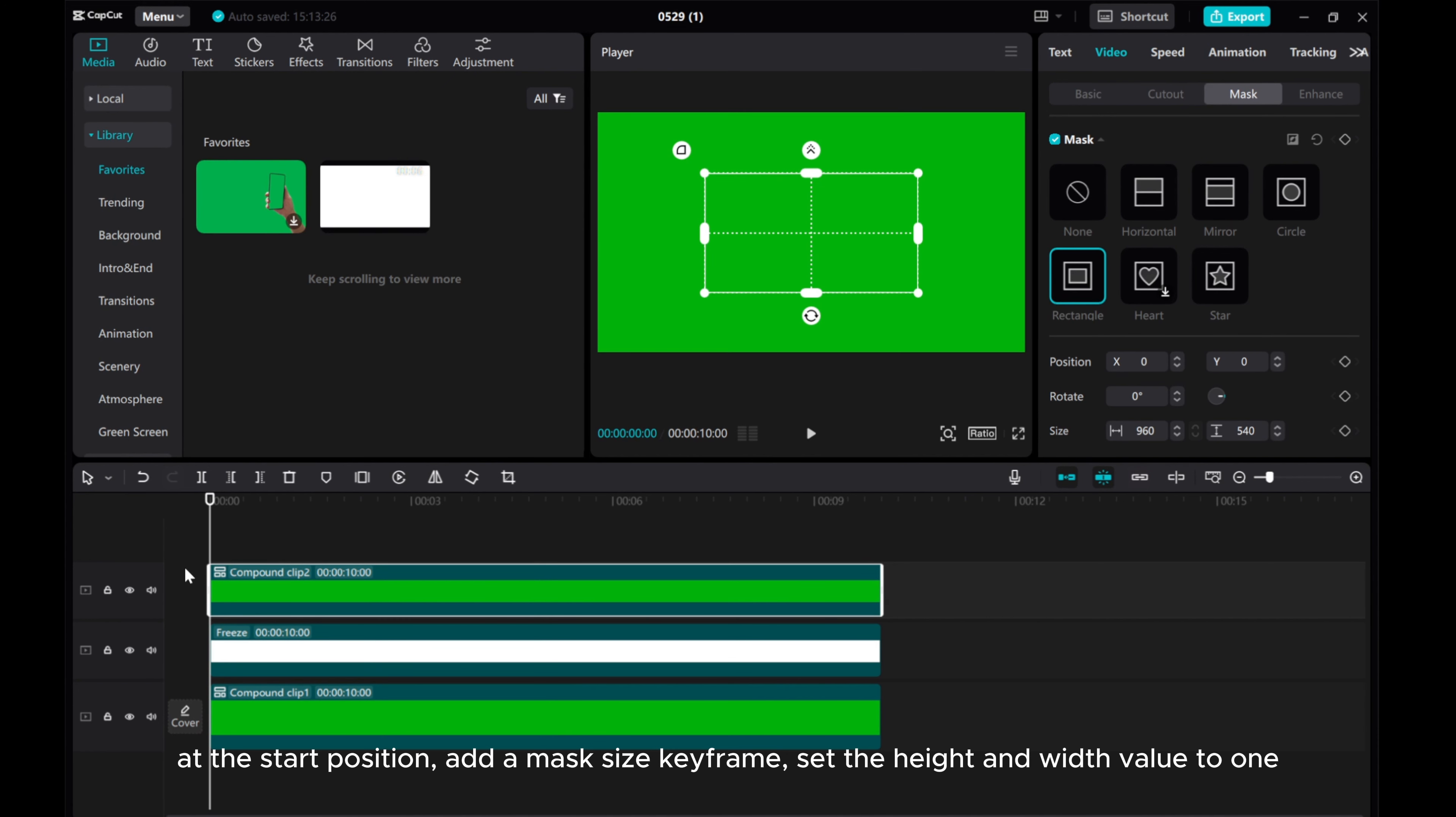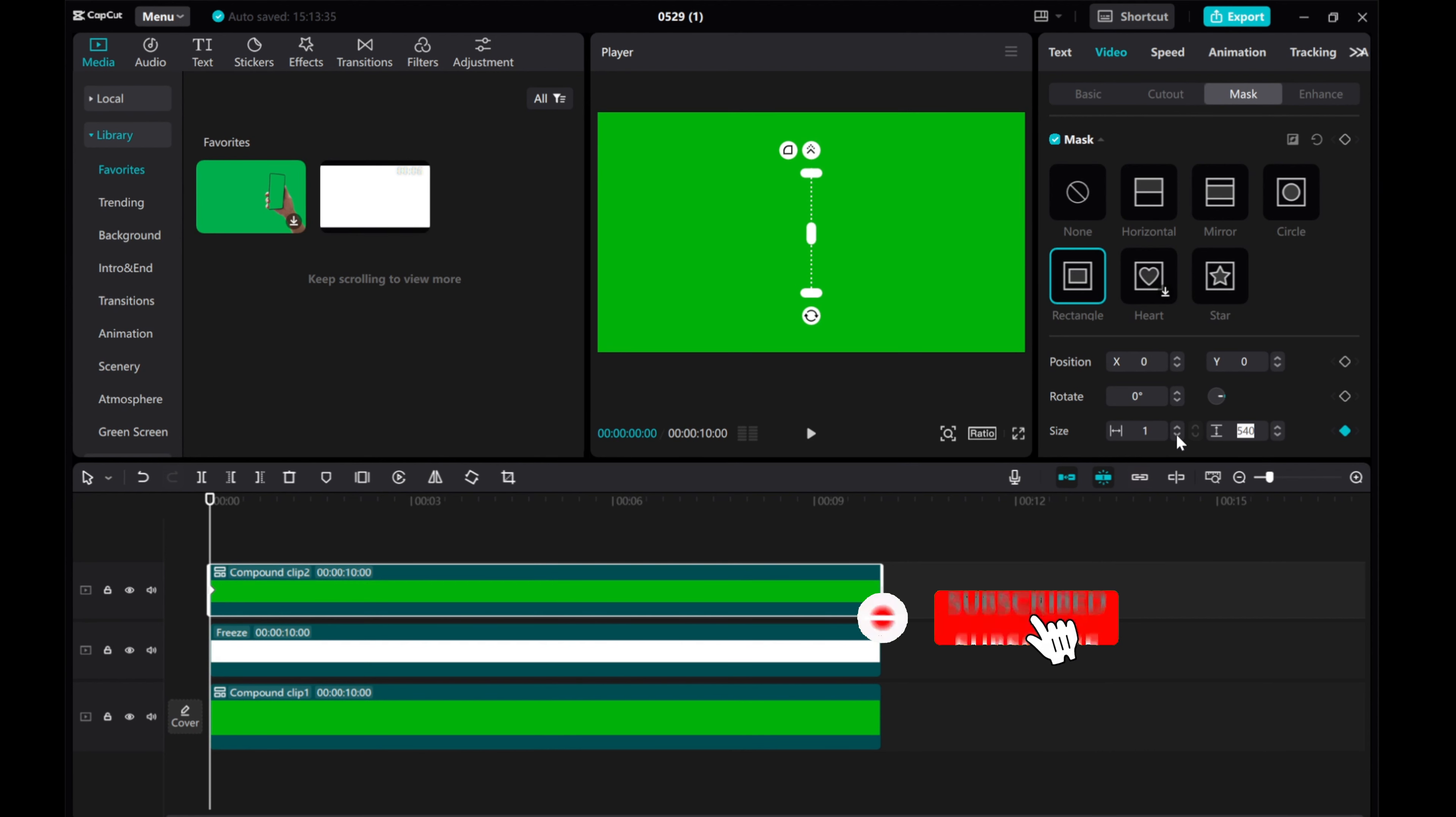At 4 seconds, add a mask size keyframe and set the height and width value to 1.